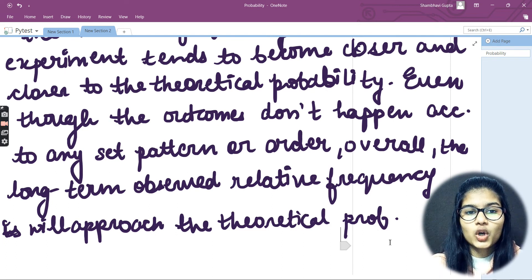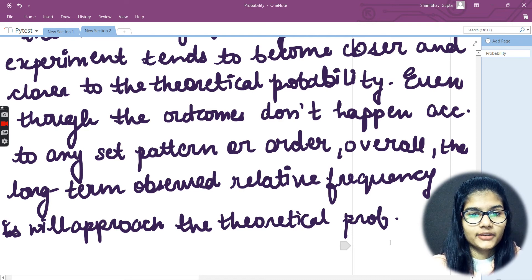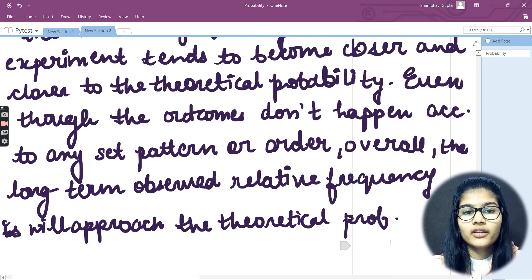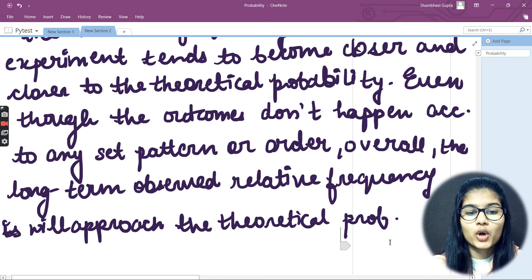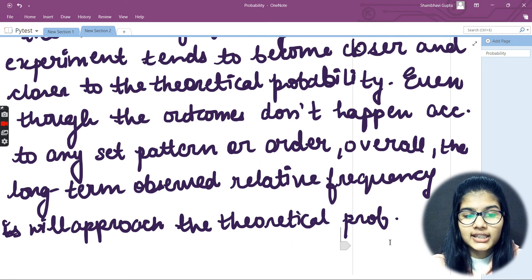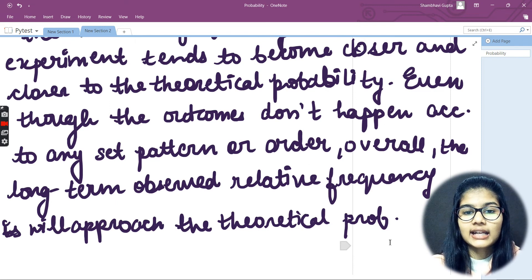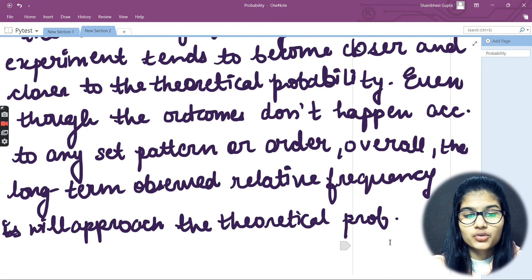This is what the Law of Large Numbers actually says, and that is one of the very important characteristics of a probability experiment — one that is to be known and kept in mind.